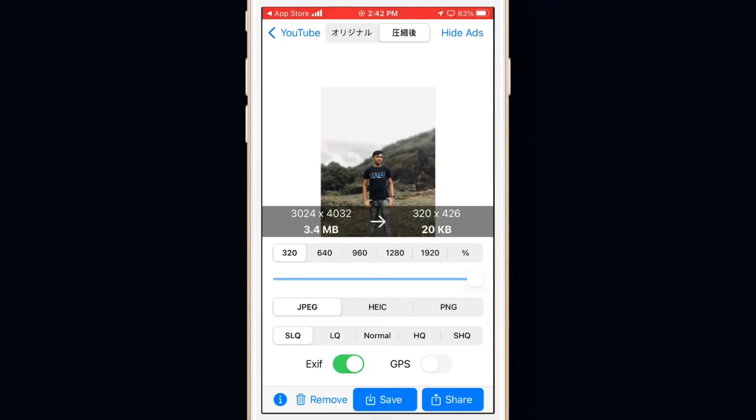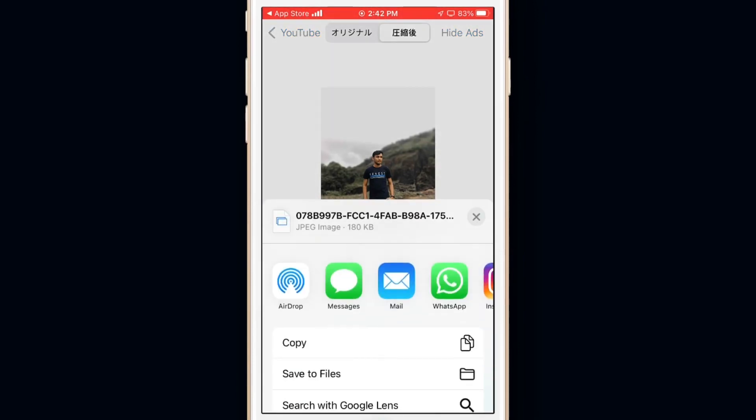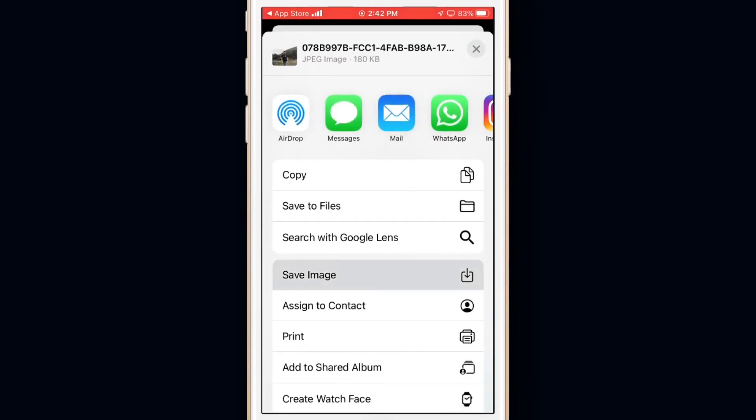After you are happy with the compression, you can save the photo by tapping on save, or you can tap on share and then save image.